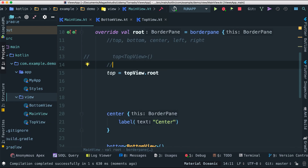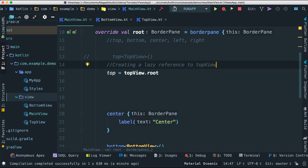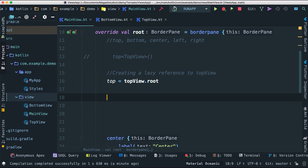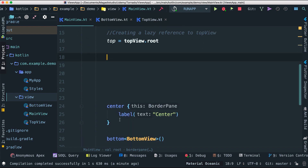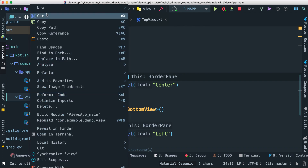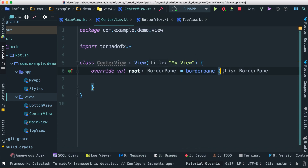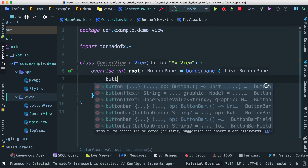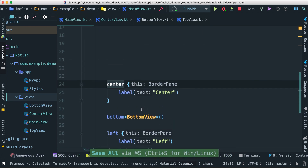This creates a lazy reference to TopView, which is a more integrated way of creating views. Next we can also do the same but explicitly retrieve a view using 'find'. Let's look at center — I'll create a CenterView: TornadoFX view, called 'CenterView', with a BorderPane containing a button that says 'center button'.